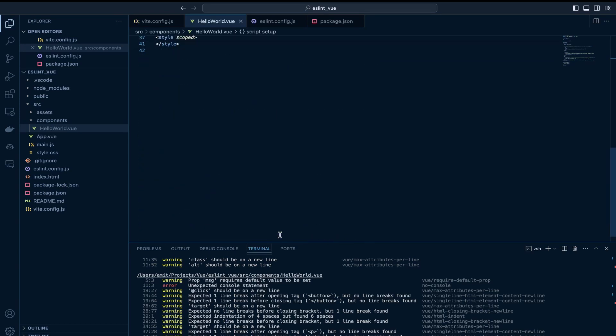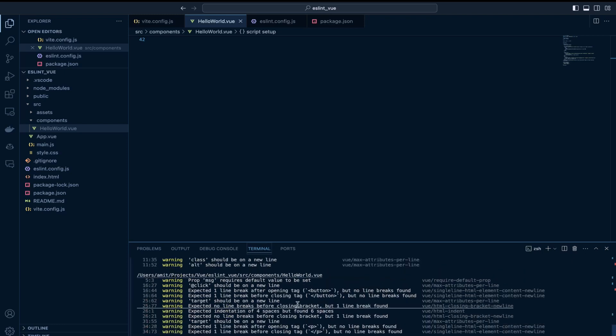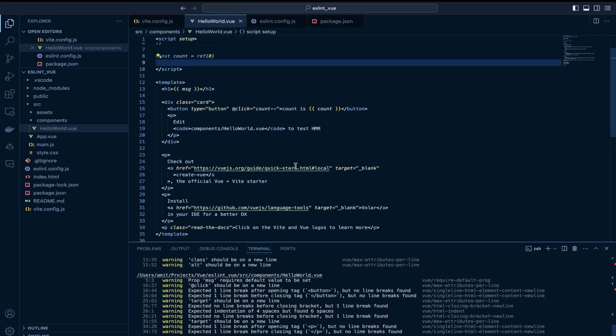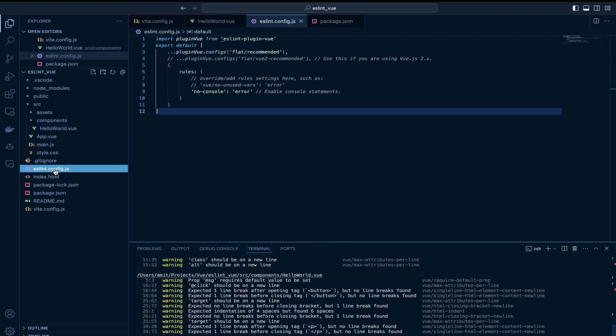So let's run lint script again. As you can see the error is gone. Warnings are still there, which we can try eliminating by running the lint fix script.